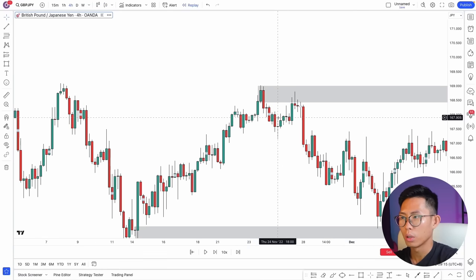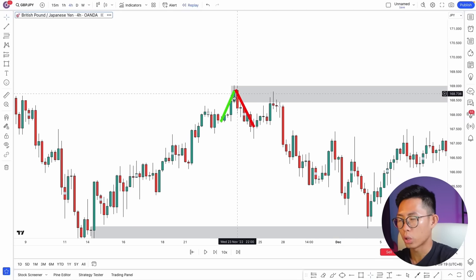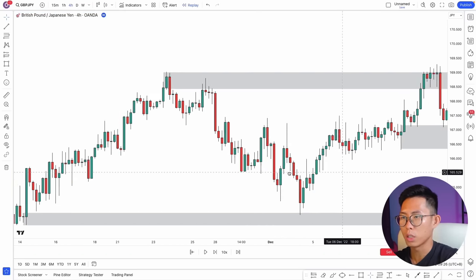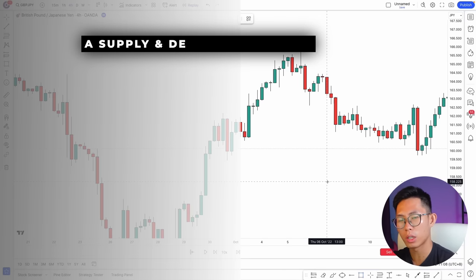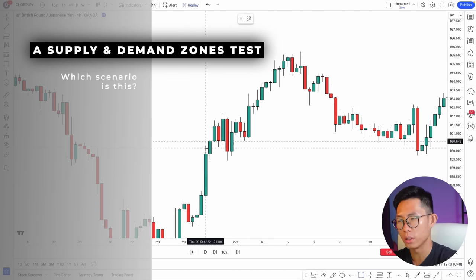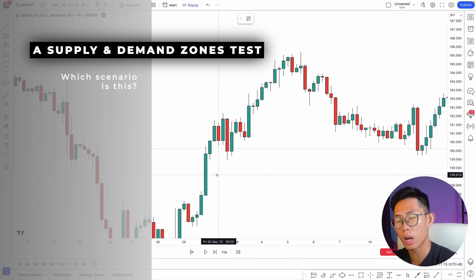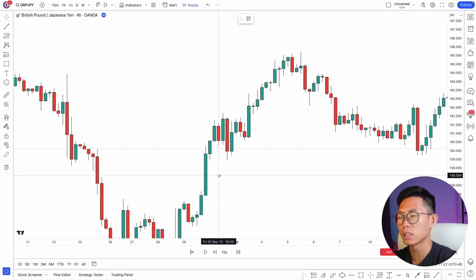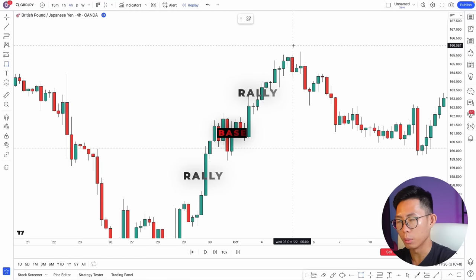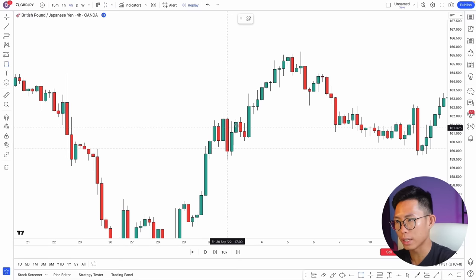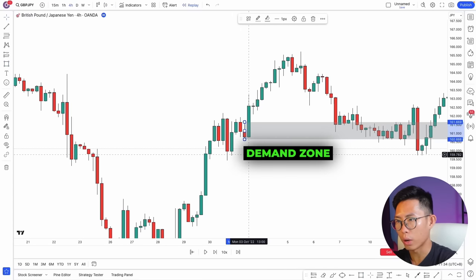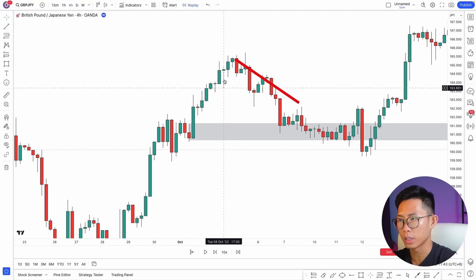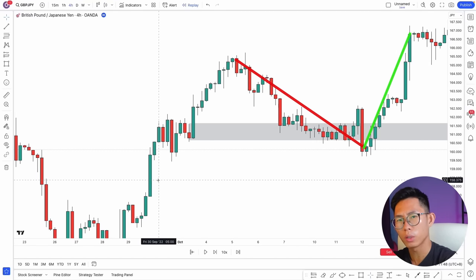Another demand zone example: a big green candle up move — mark up the candle before it, draw your demand zone, extend it to the right. Price comes back down to this demand zone and you can enter for a buy — price eventually goes all the way back up. Quick quiz: based on the four scenarios, what pattern is this? The answer is rally-base-rally — an up move, consolidation, then another up move — confirming a demand zone.